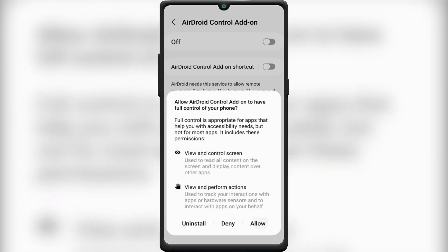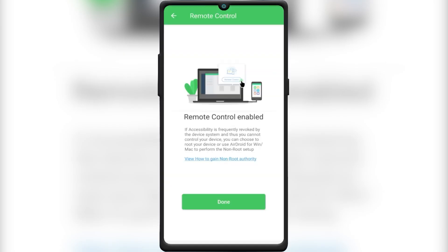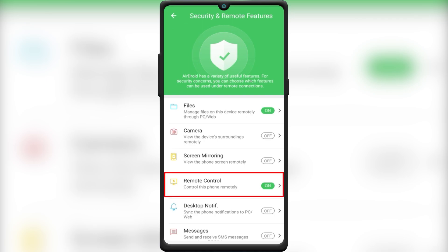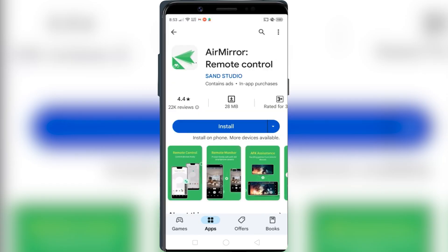After doing that, the remote control features should be turned on. The next step is to install the Air Mirror app on the second phone from which you will control the first phone. After installation, launch it.